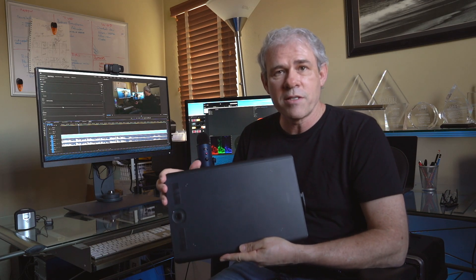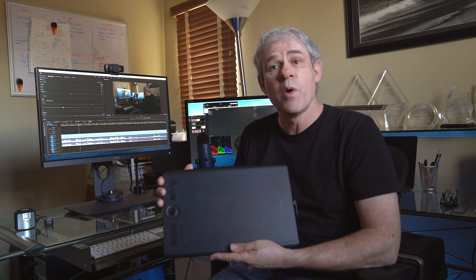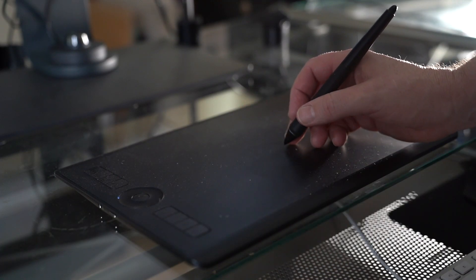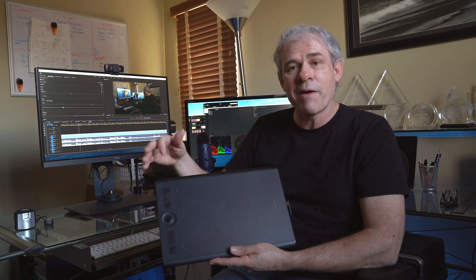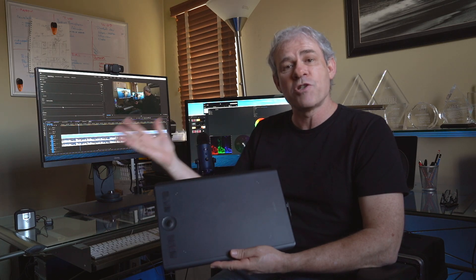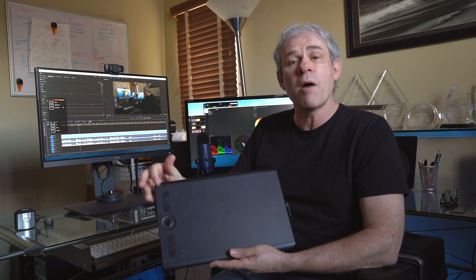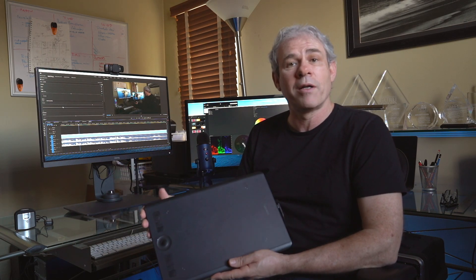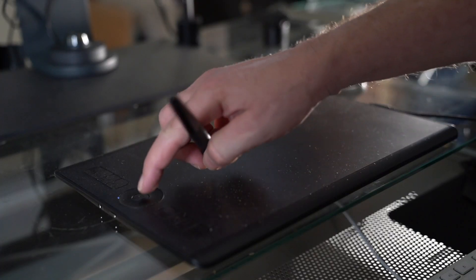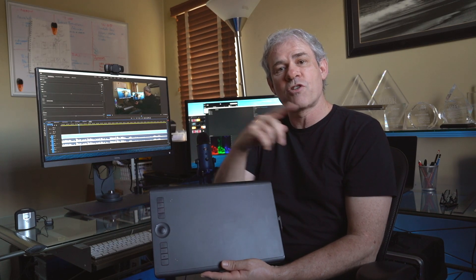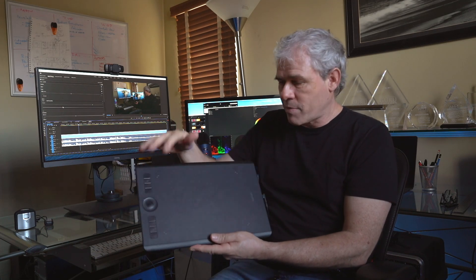The tablet has eight express keys that can be programmed to do anything you can do with a keyboard shortcut — in Photoshop, Premiere Pro, Microsoft Word, or even your email program. It can be application-specific, so a button might copy a layer in Photoshop but apply an H1 header tag in Microsoft Word. It also has a touch ring that lets me change brush size, canvas rotation, and zooming in Photoshop, scroll in email, or scrub in Premiere Pro — whatever you can program, you can put into the tablet.